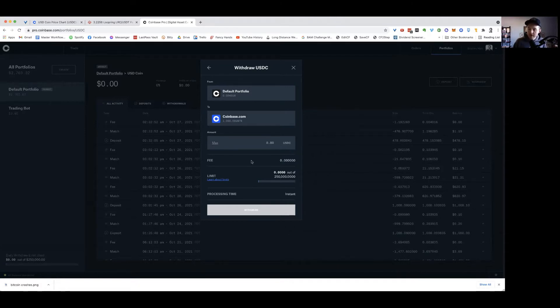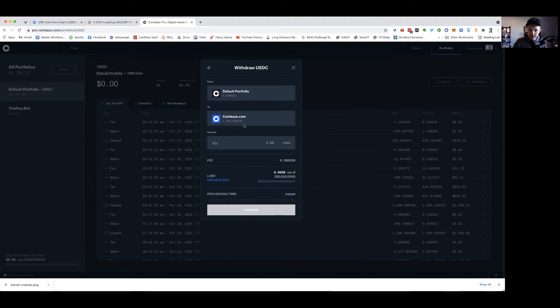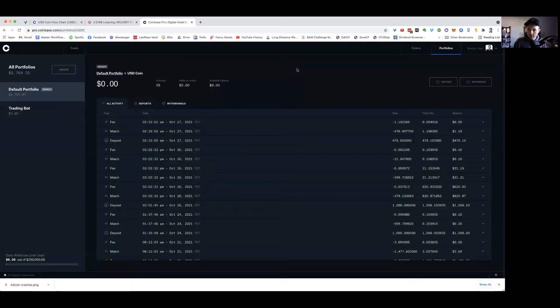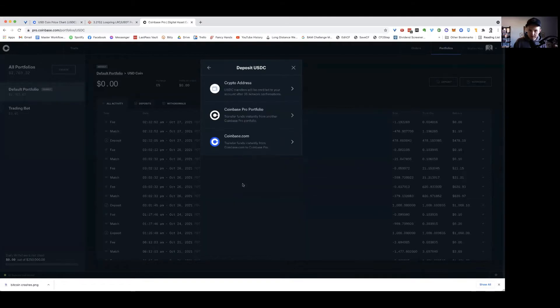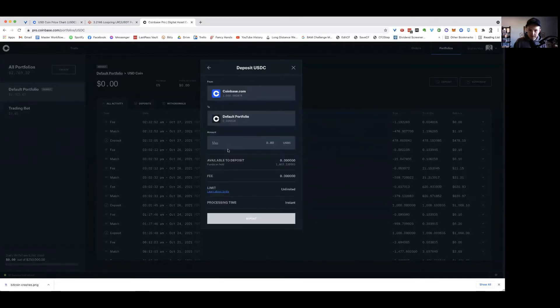There's what's called maker and taker fees. They're going to give you a better execution and fill. You can actually pick all that. I'll show you how to do that in a minute, as opposed to just taking whatever they offer you. So I'm not withdrawing, I'm depositing USDC from Coinbase.com.